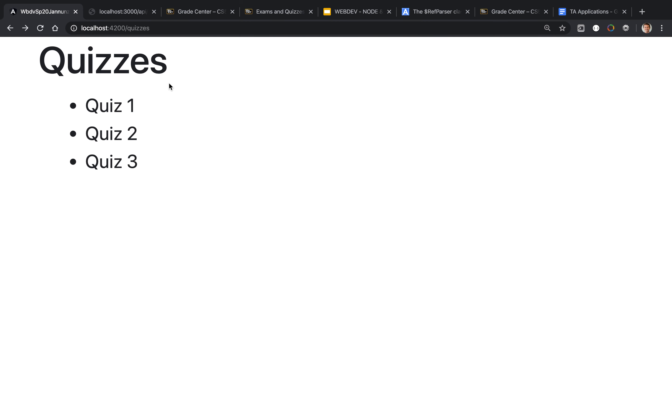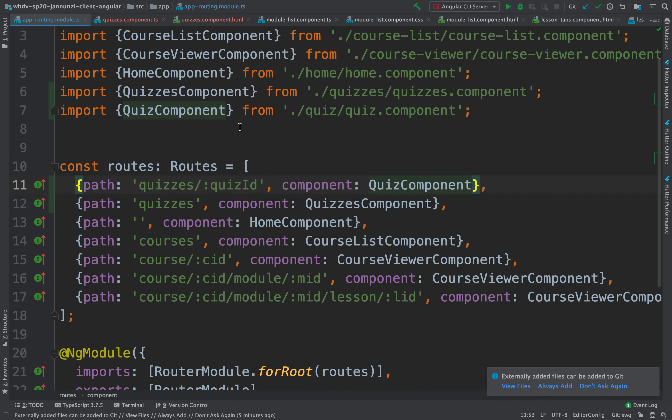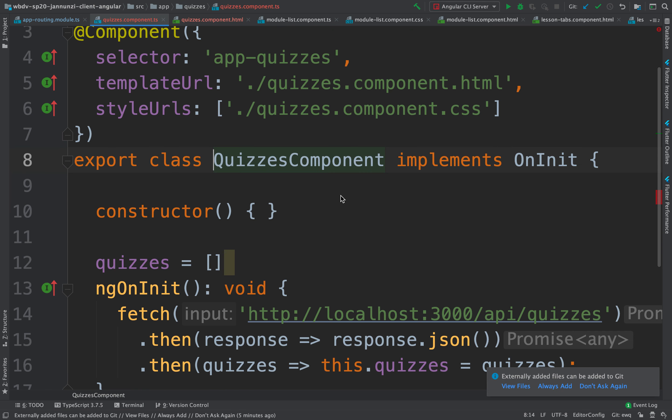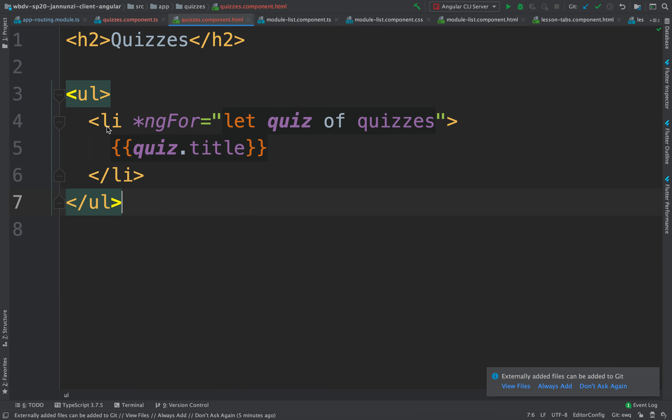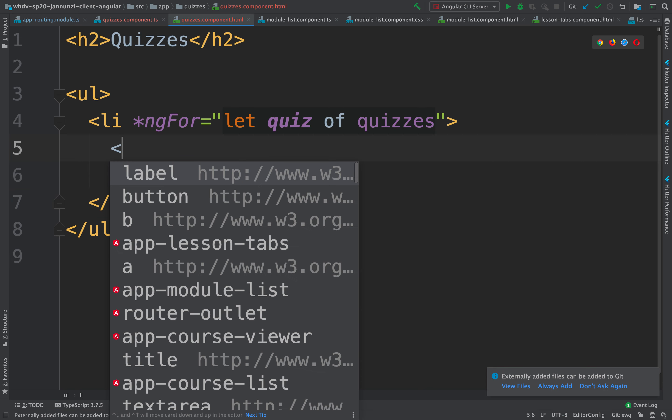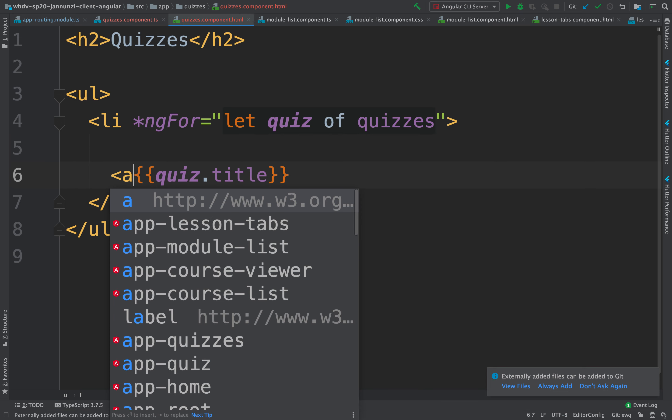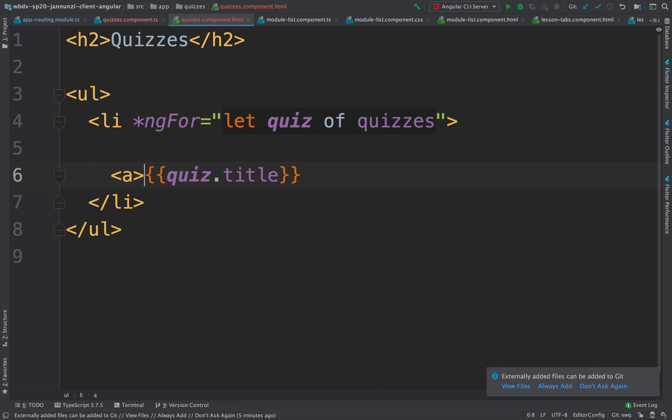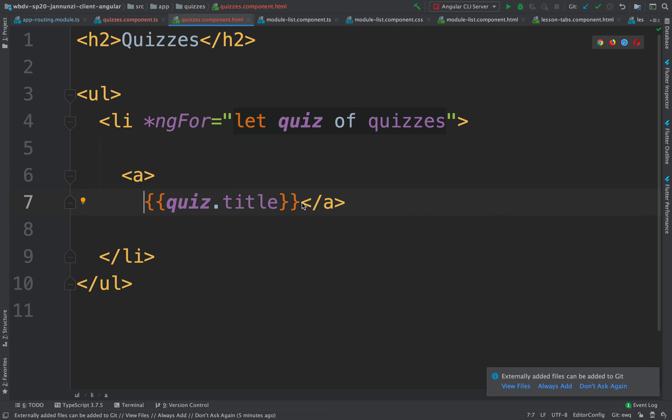We want to do it by clicking on one of these quizzes. From the quizzes component, we can make each one of these line items into hyperlinks. Let's wrap this quiz title with an anchor that will render as a hyperlink.